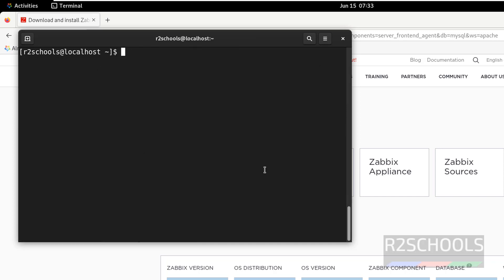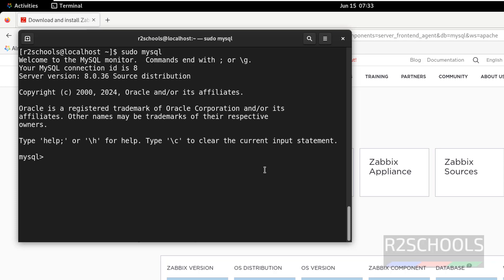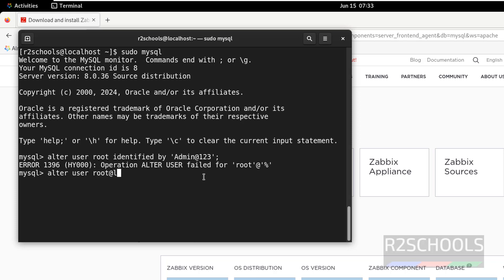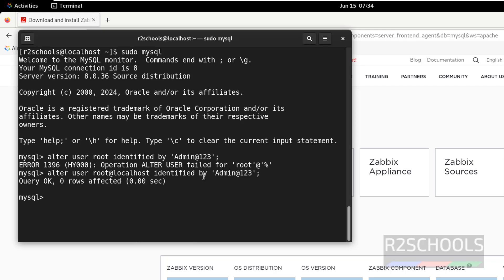Now connect to MySQL: sudo mysql, hit Enter. After connecting, we have to set the password for the root account using the command ALTER USER root IDENTIFIED BY, then provide the new password. We have successfully set the password. Now quit. The prerequisite database engine is installed.